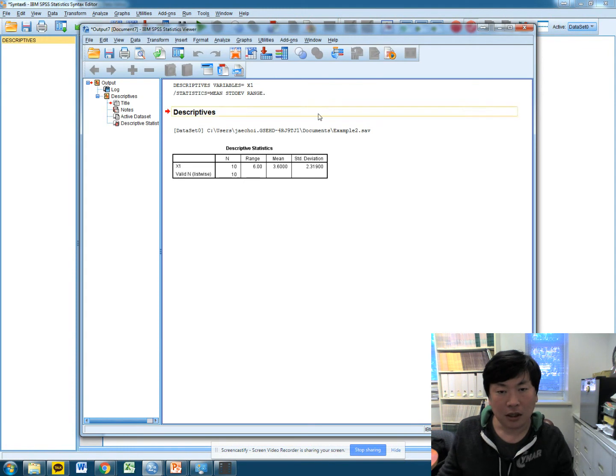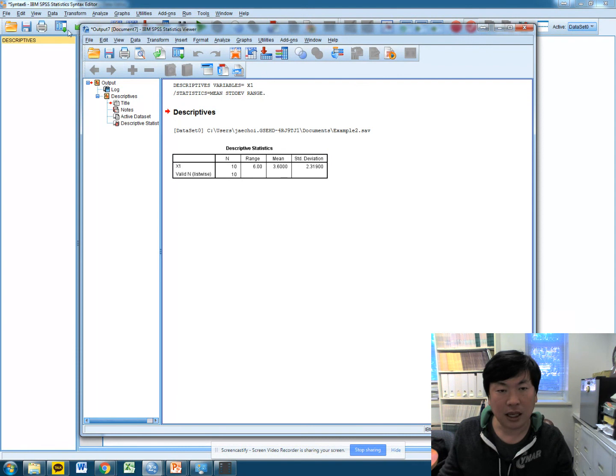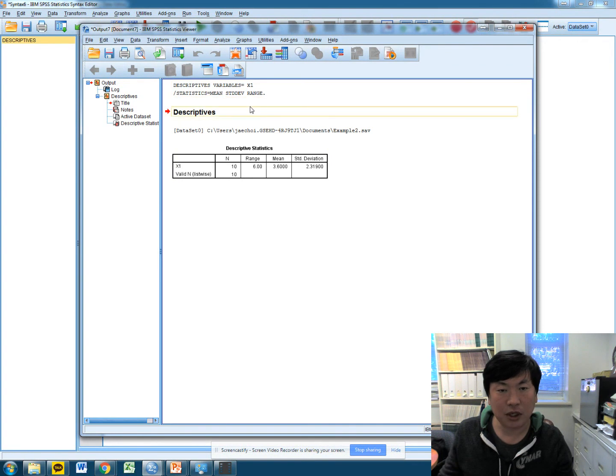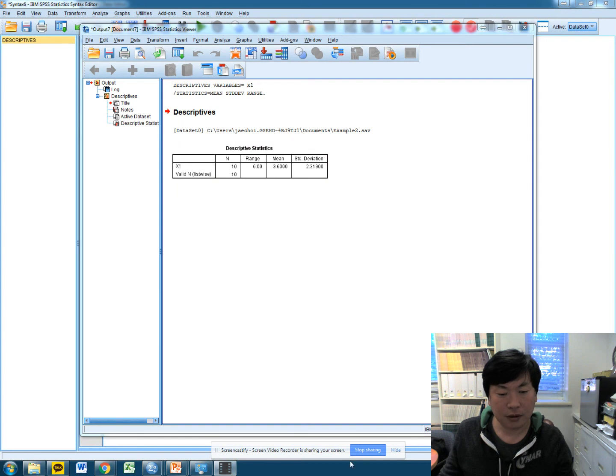Ta-da! You will get this descriptive statistic and that module will be displayed in the SPSS output as well. Thank you.